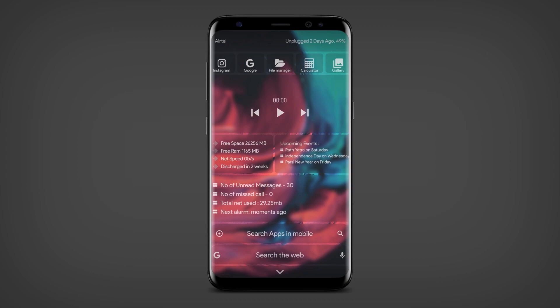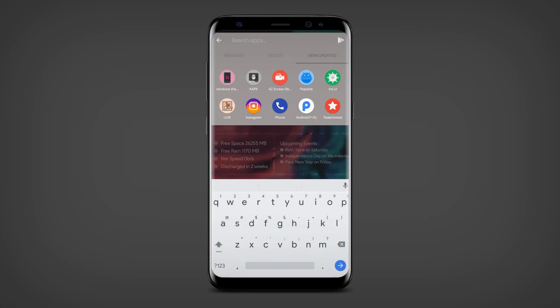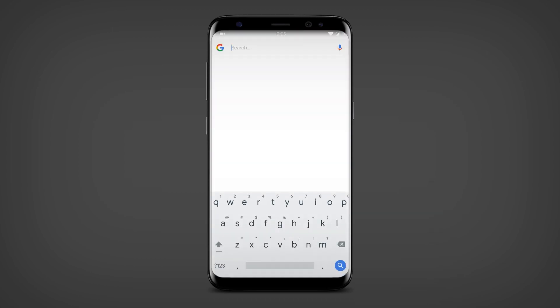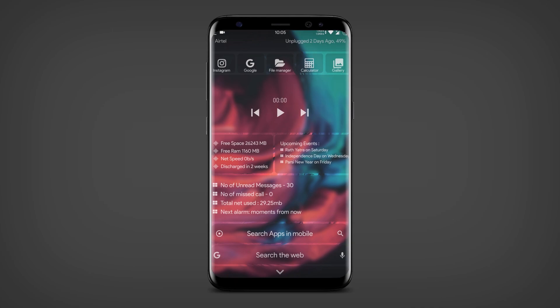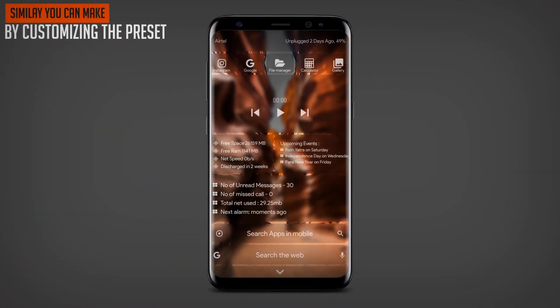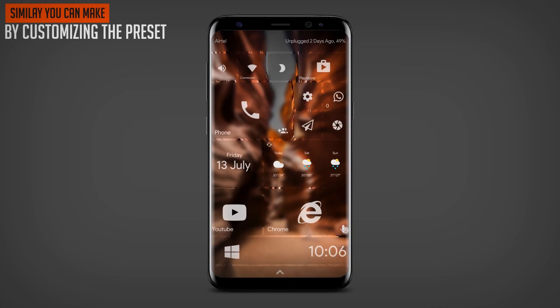And here are some results that you can achieve by customizing the presets.